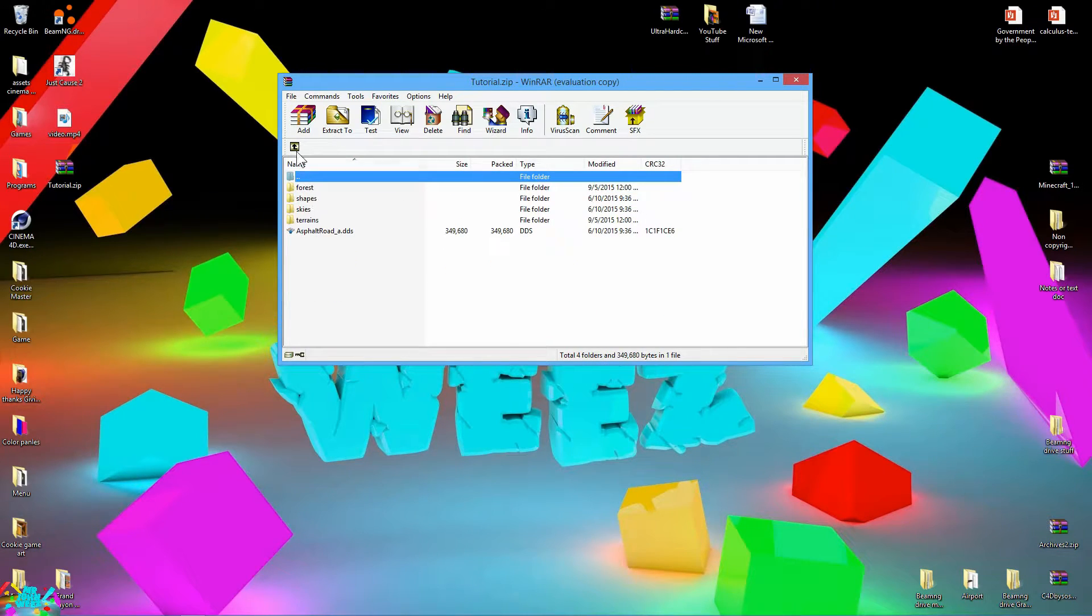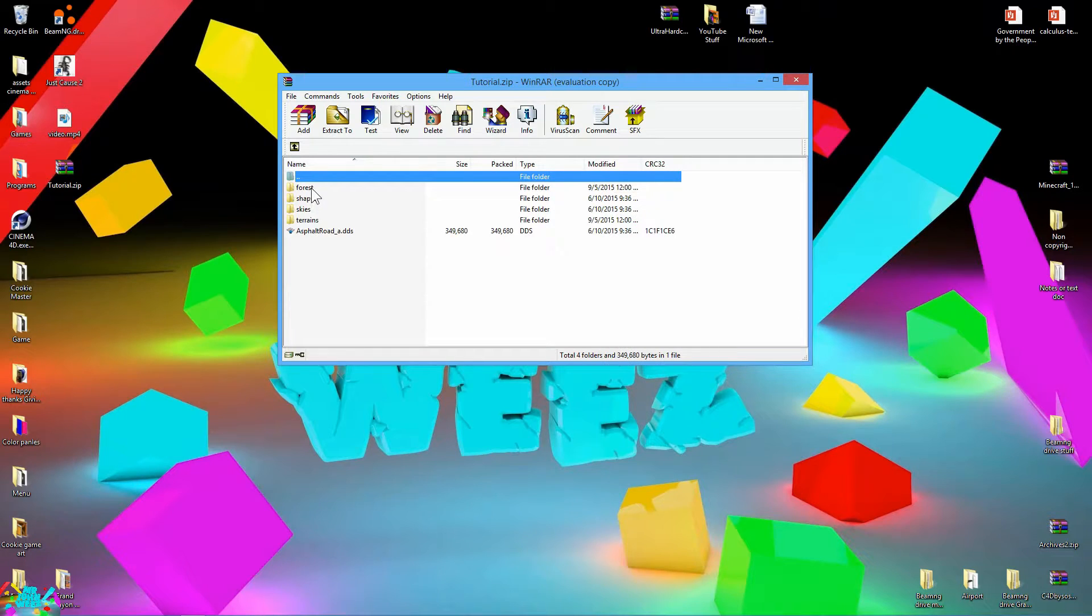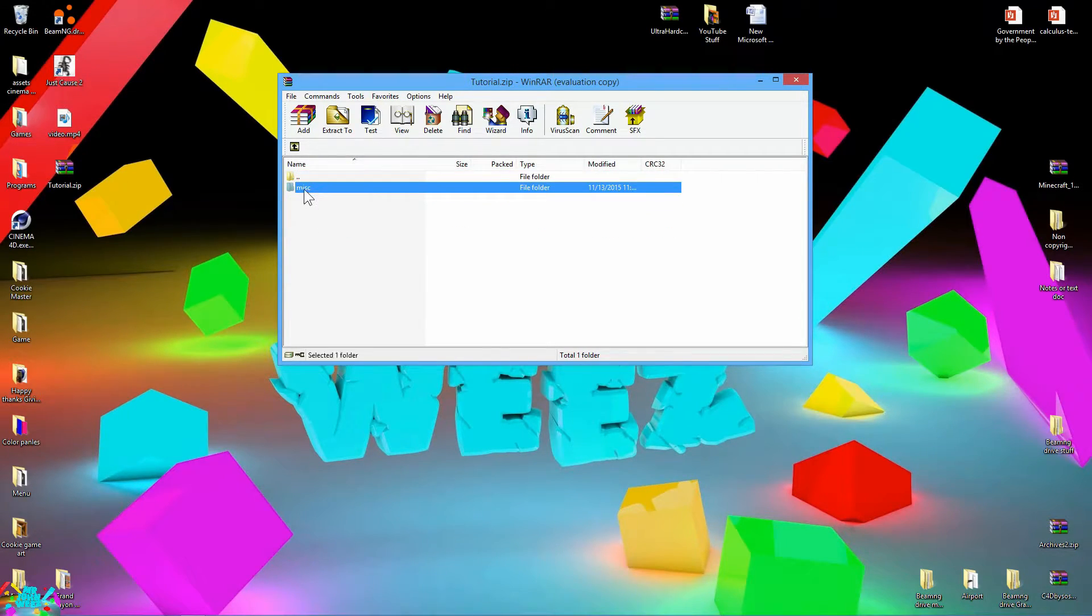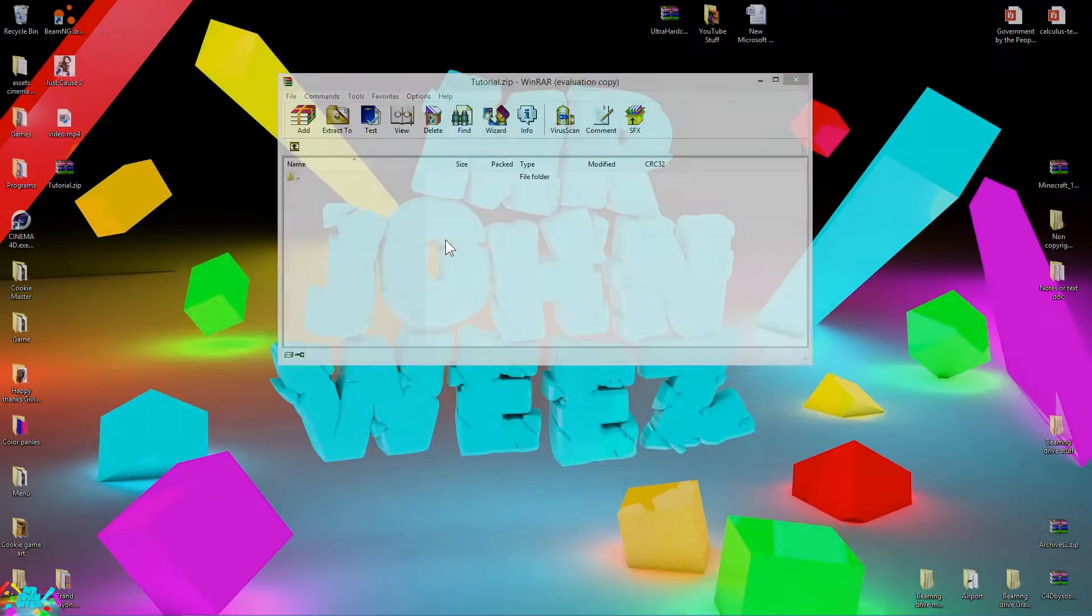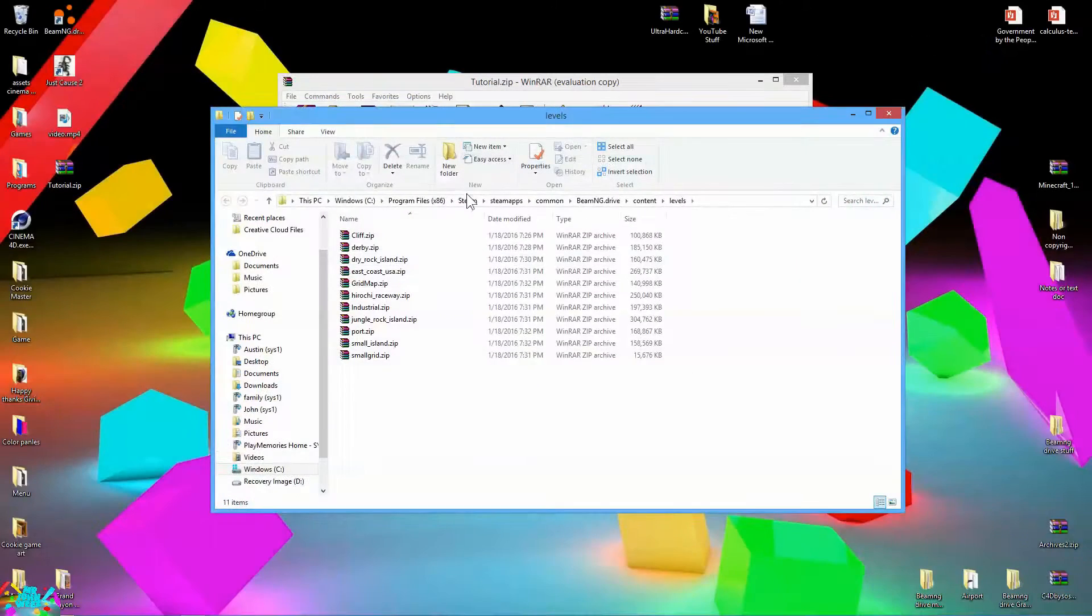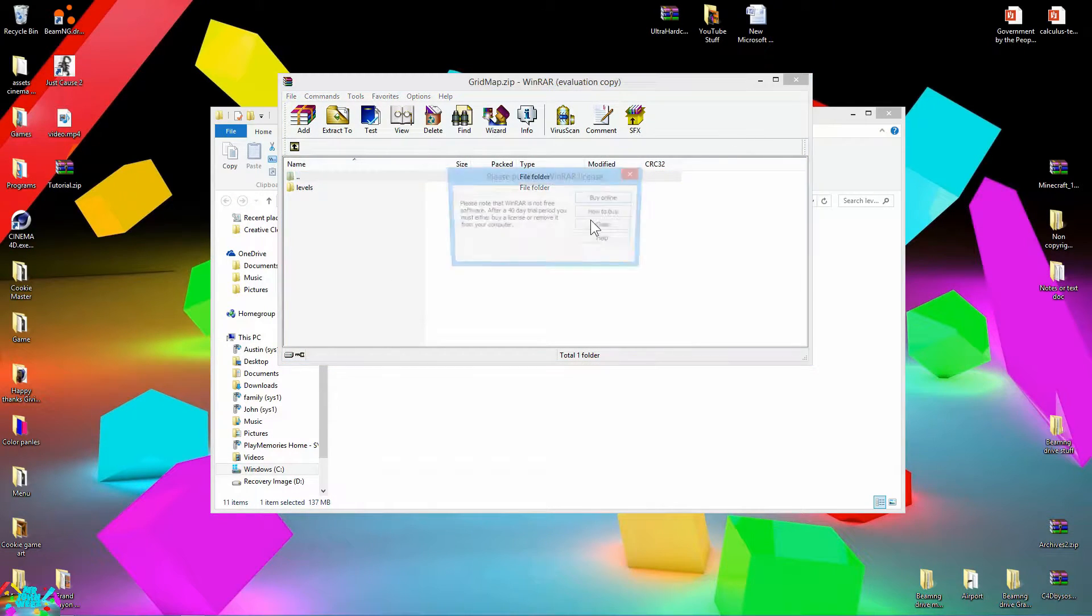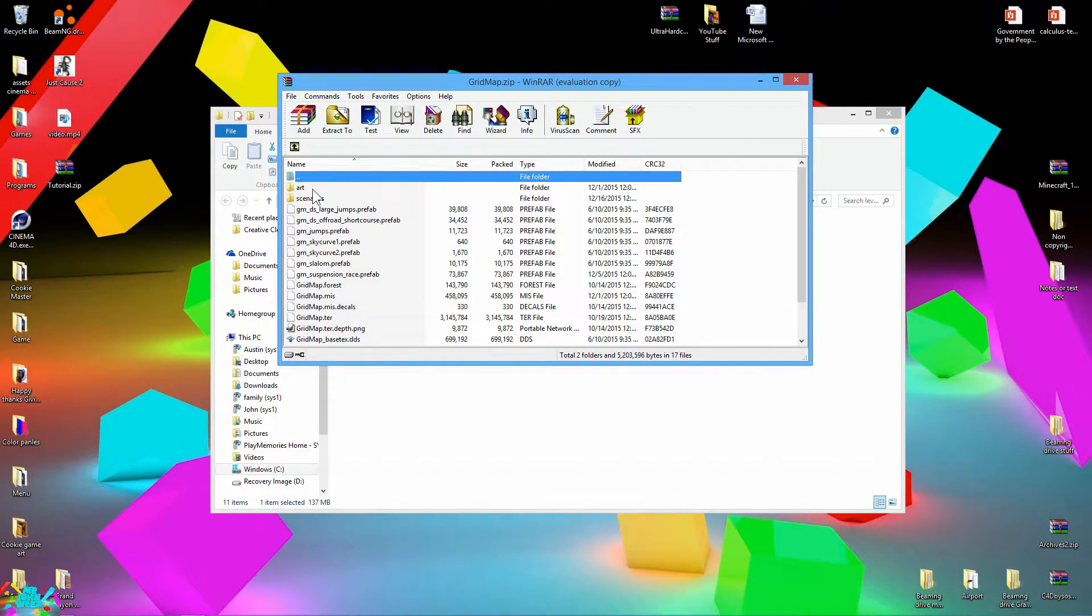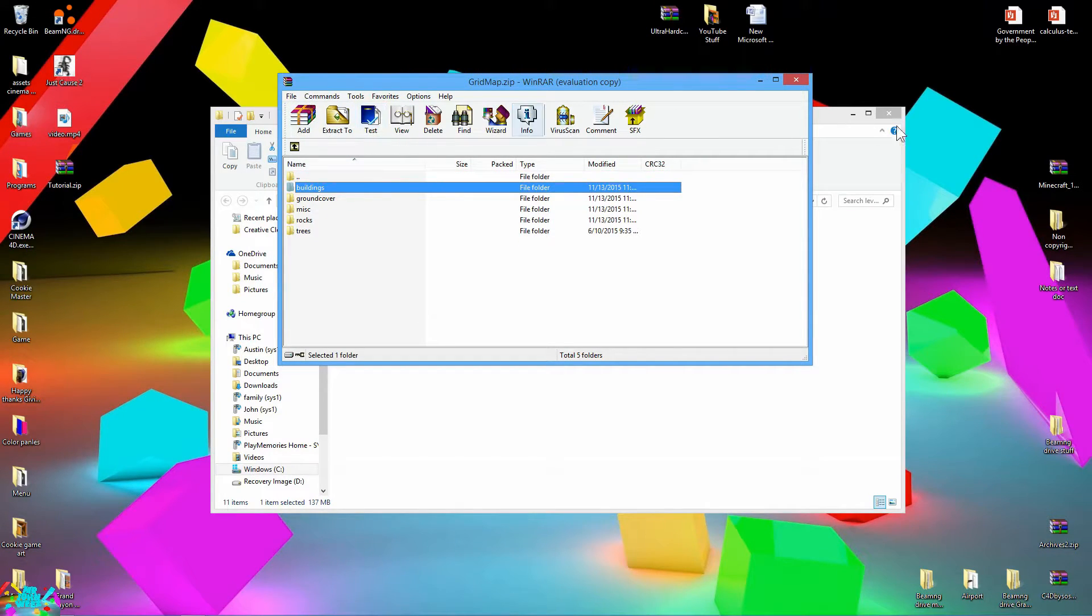Go ahead and go to art. You can leave forests. Go to shapes. Delete this right here, delete the miscellaneous. Then you want to go to your root levels, go to grid map.